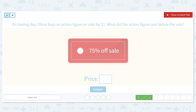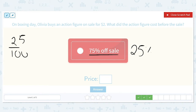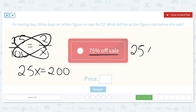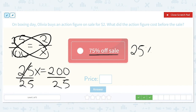On Boxing Day, Olivia buys an action figure on sale for $2. What did the action figure cost before the sale? It was 75% off, which means 25% was the amount we actually had to pay. 25 over 100 is equal to 2 over X. 25 times X is 25X, and 2 times 100 is 200. Divide both sides by 25 — 200 divided by 25 is equal to 8, so X equals 8. The original price of Olivia's action figure was $8.